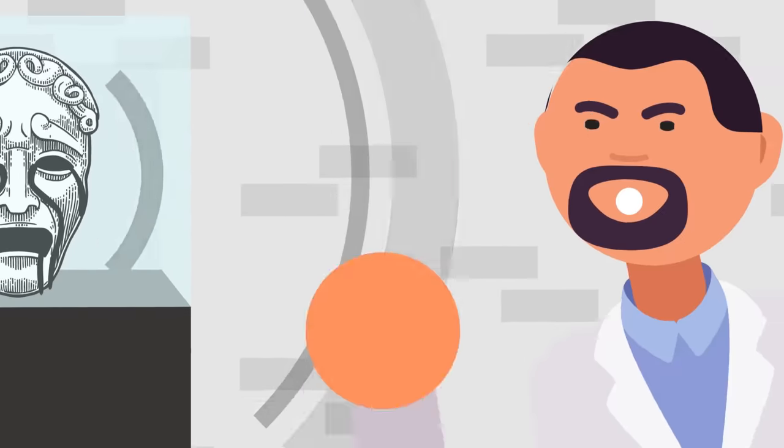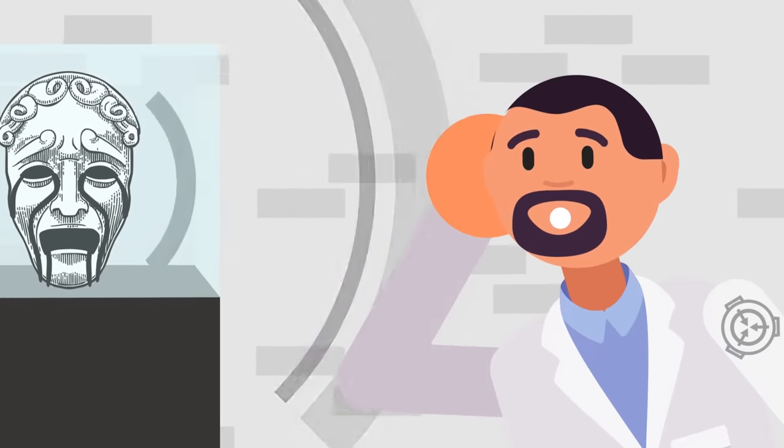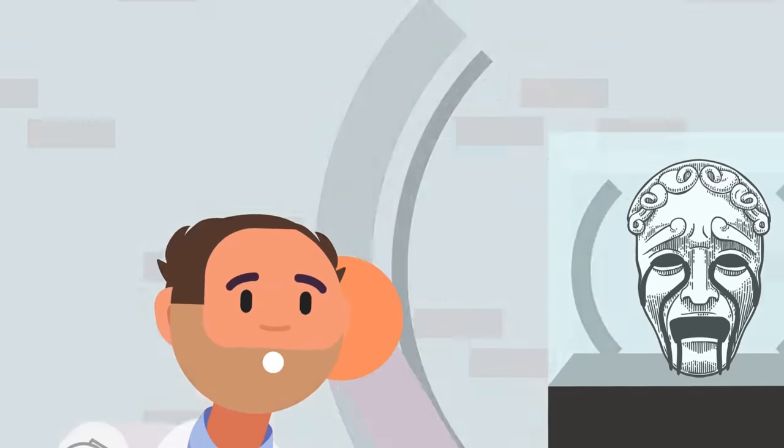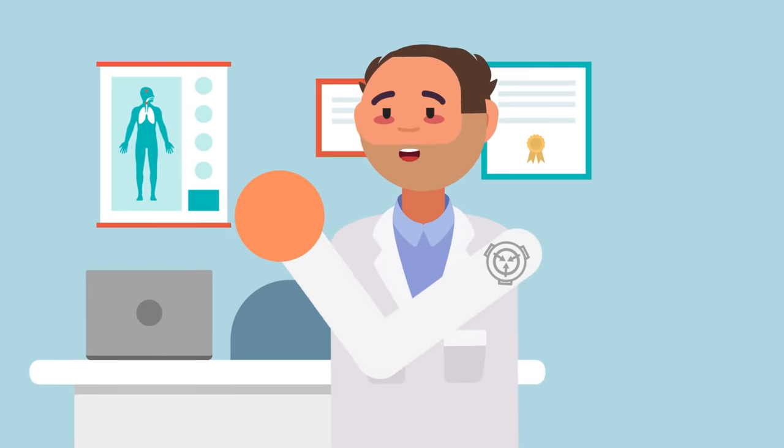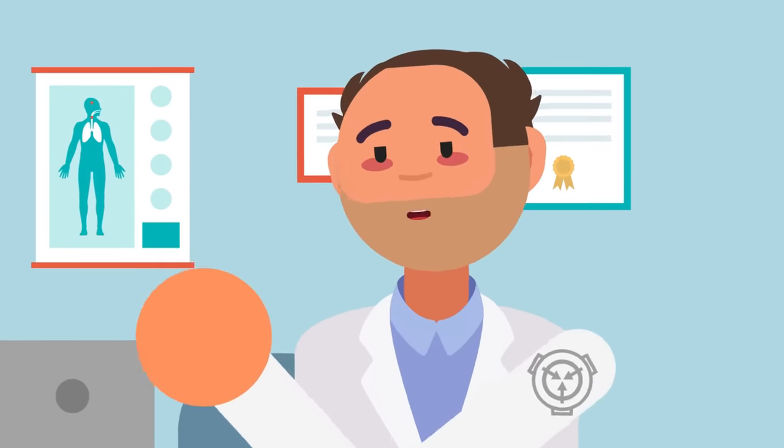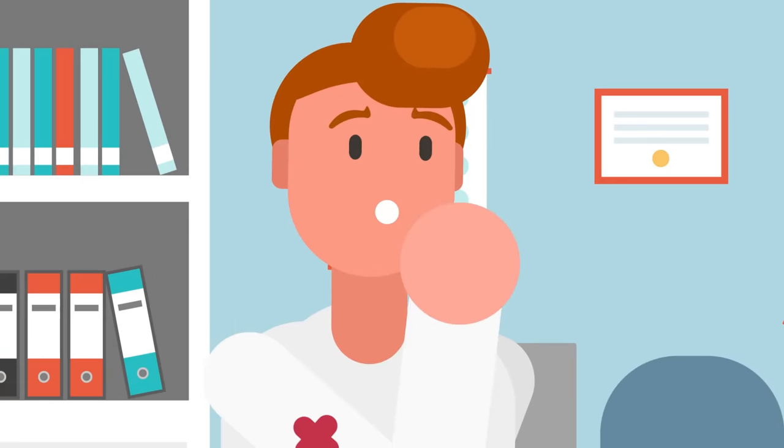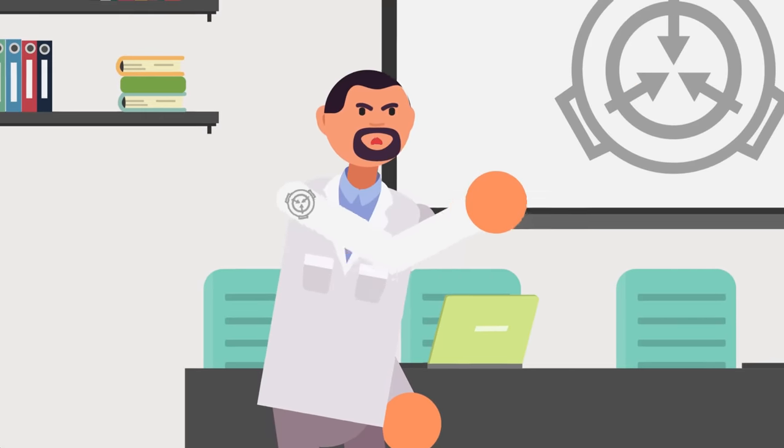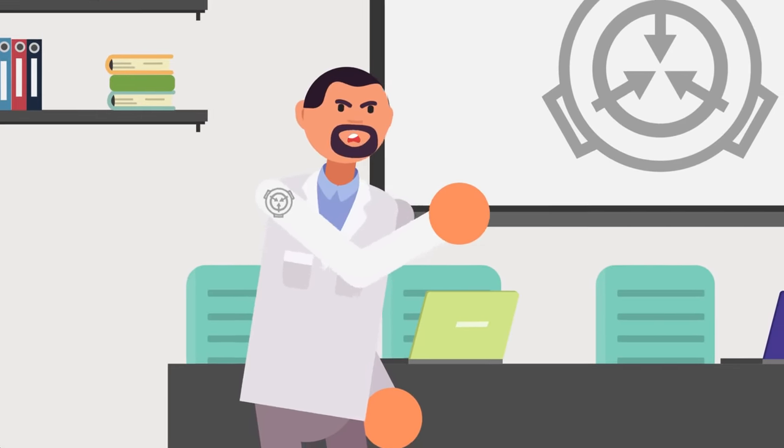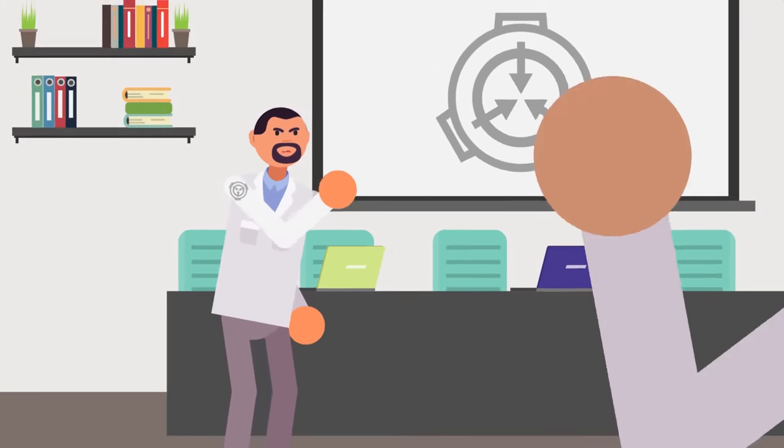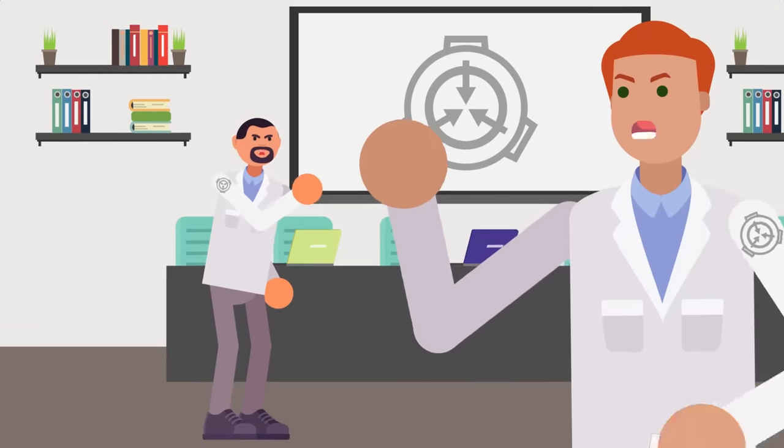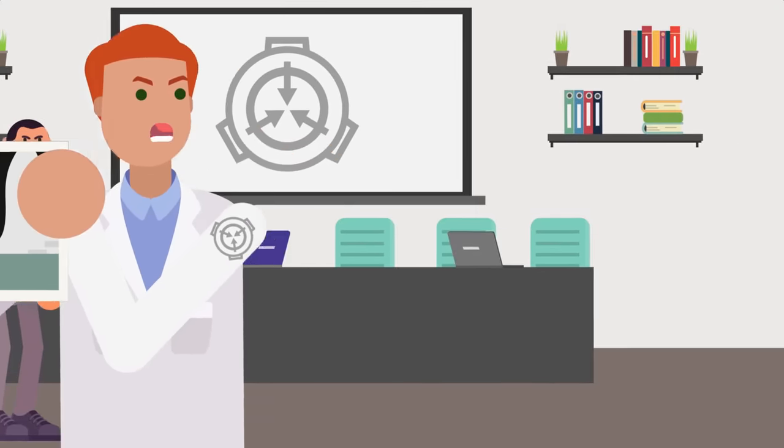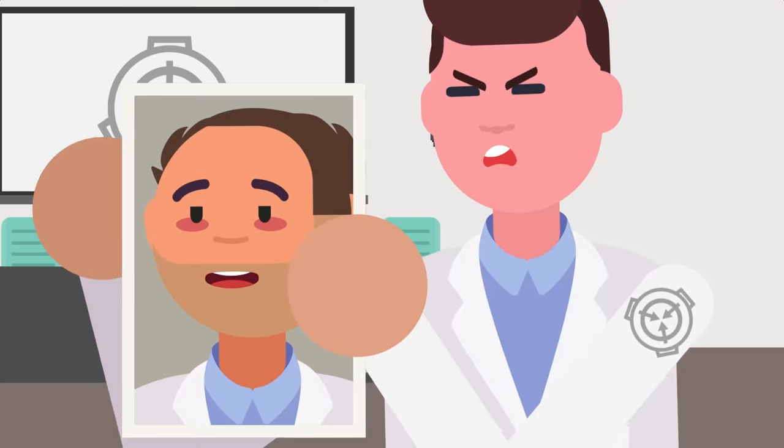Staff members also report hearing unintelligible whispering and horrifying high-pitched laughter when in proximity to the mask. Further exposure to the mask results in migraines, hemorrhaging around the eyes, mouth, and nose, and an eventual psychotic break. Between the corrosive substance appearing on the walls and the physical and psychological damage to employees, SCP-035 is becoming increasingly difficult to contain, and there are debates among staff as to whether the entity can, in fact, be contained at all.